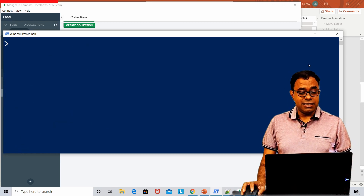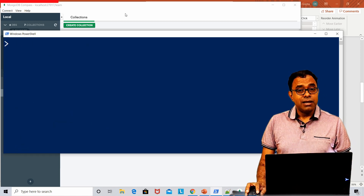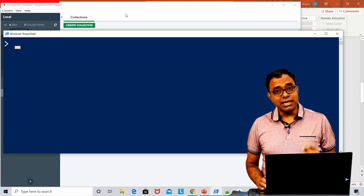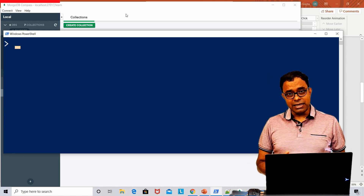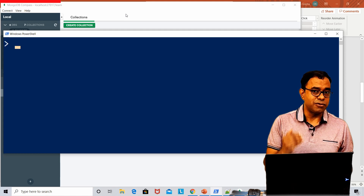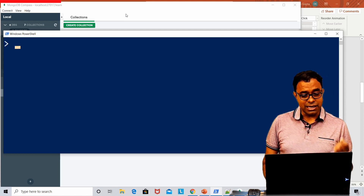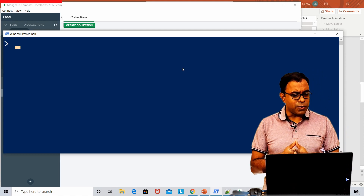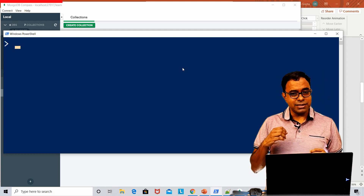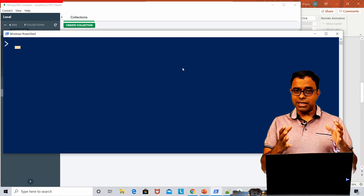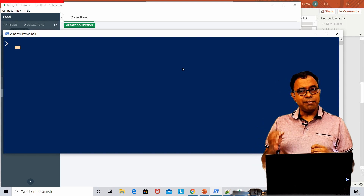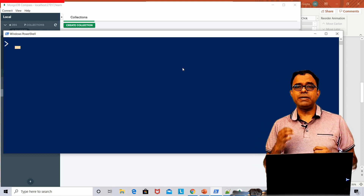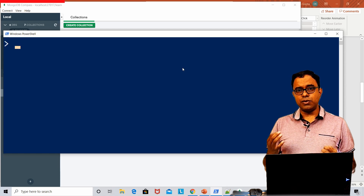I can say 'use learn' to switch to the learn database and use 'show collections' — as of now we just have the weather collection. Let me clear the screen. Before inserting any data, you need to create a collection, and we can do that from MongoDB shell as well as from Compass. Before we start doing something with the shell, let me tell you why understanding MongoDB shell is so important.